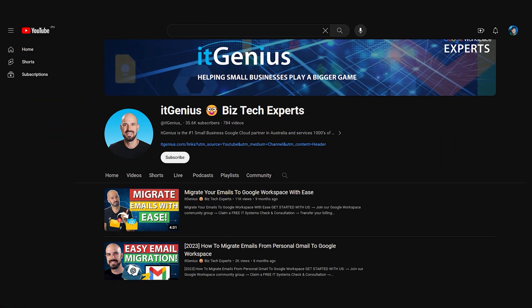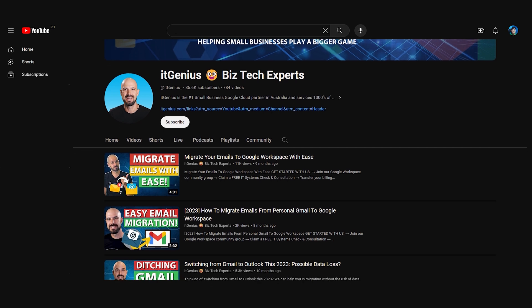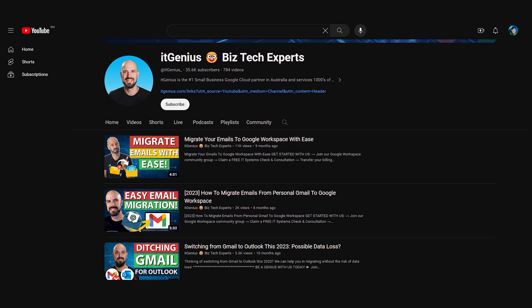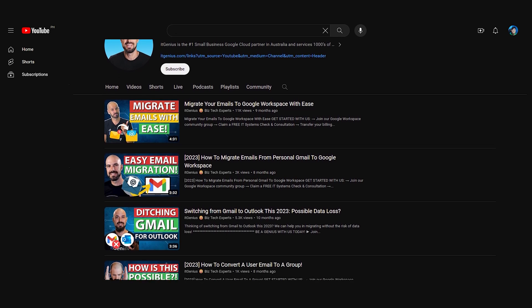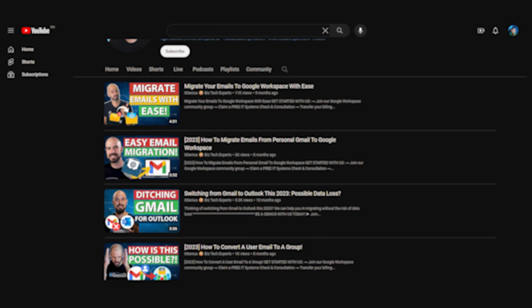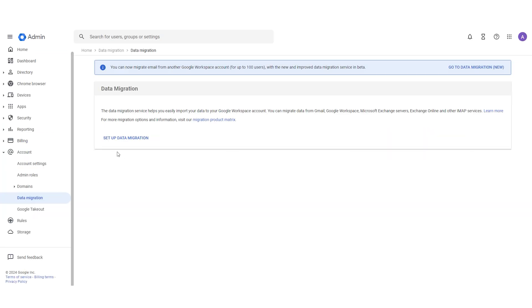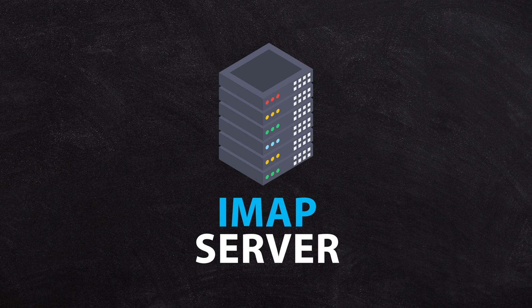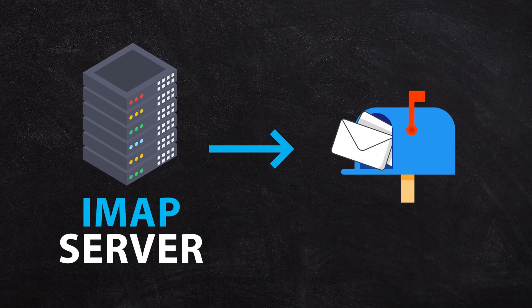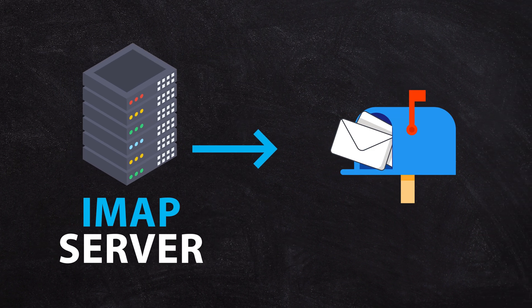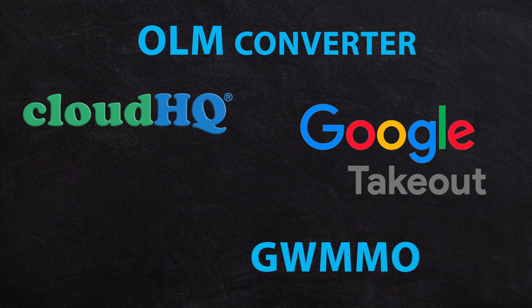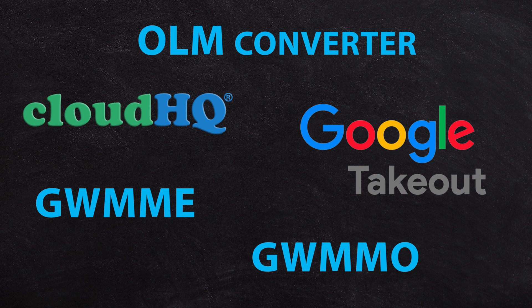We've got some different videos on the channel on how to get that done using different types of migration-based technology. If you happen to be migrating from an IMAP source, you can use some of the online tools built into Google Workspace to migrate emails from that IMAP server into your Workspace mailboxes.